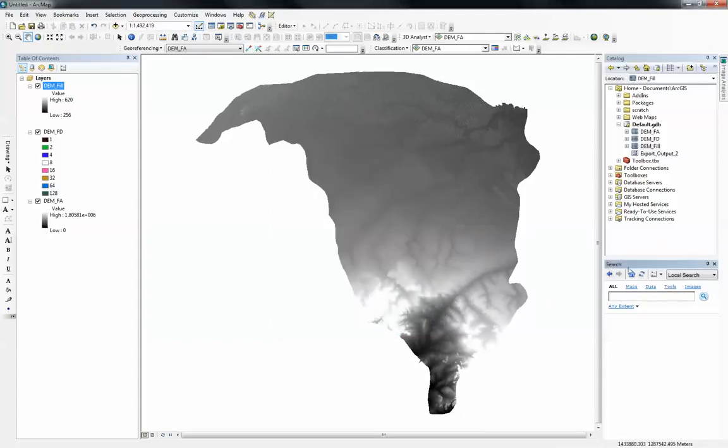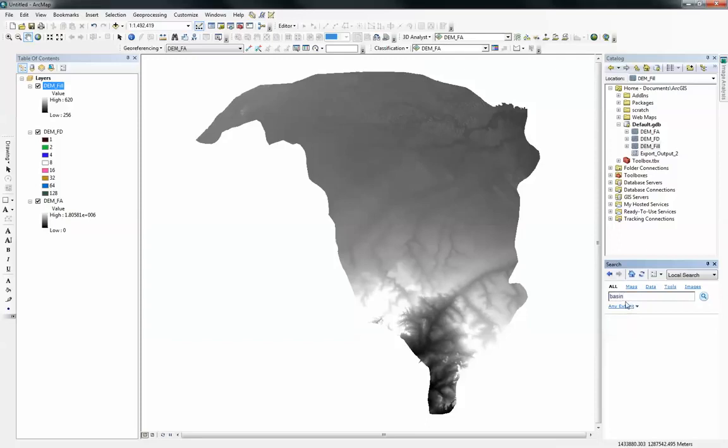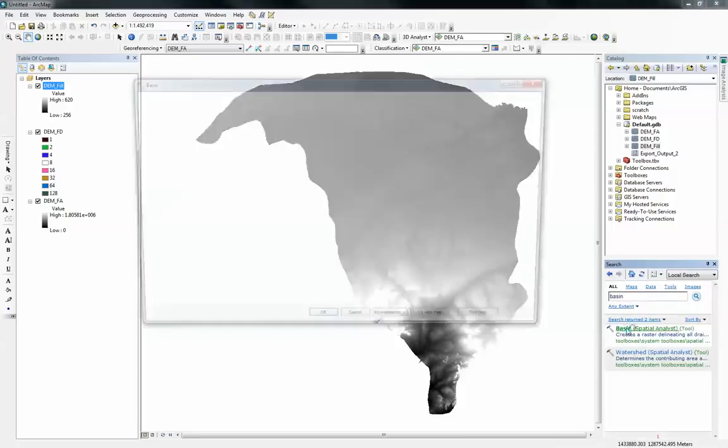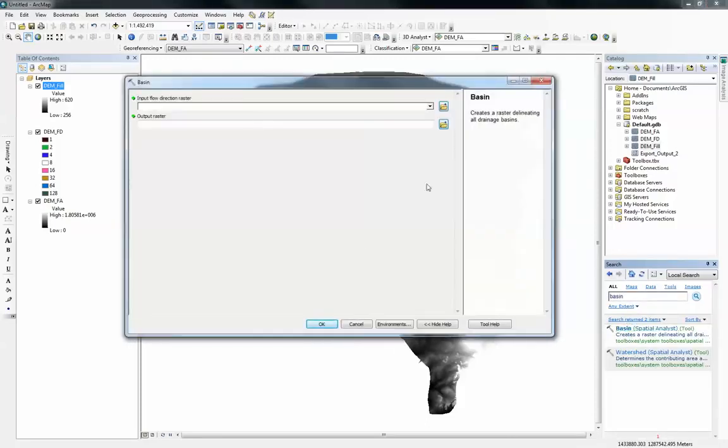After that, what I like to do is use the search bar. It's much more friendly and easier to use. I can just search for the tool I want to use, which is basin. Here's the basin tool. When you click on that, it brings up this interface.